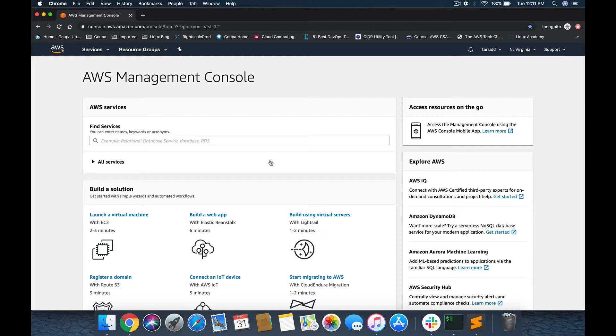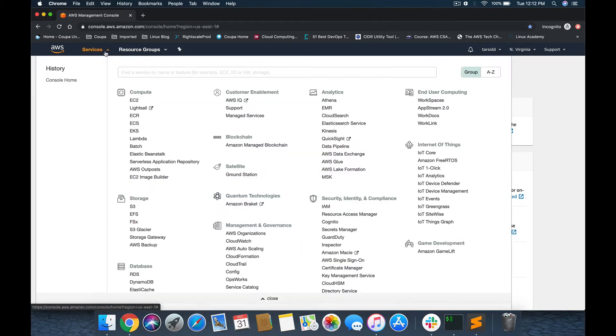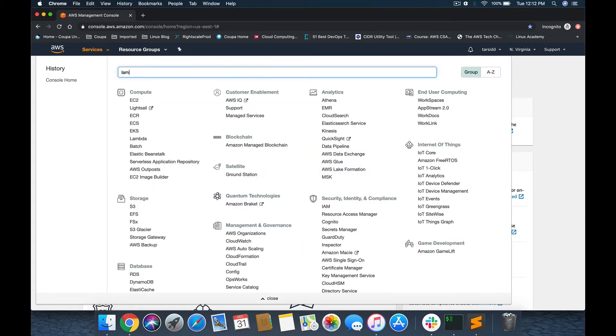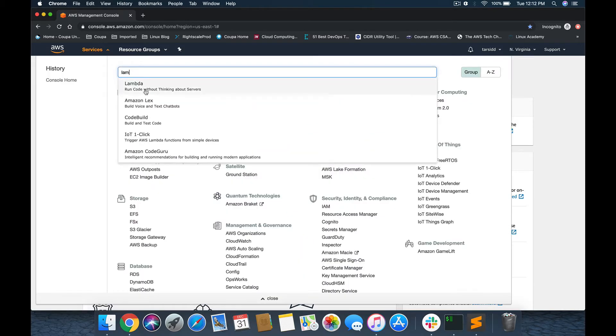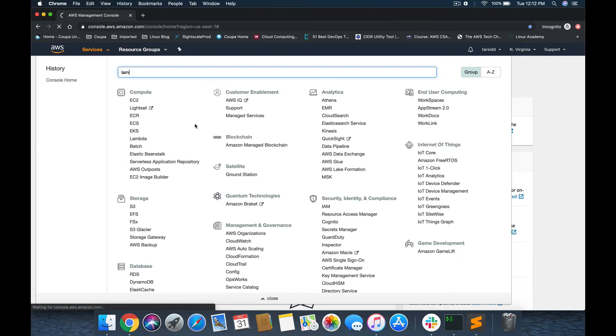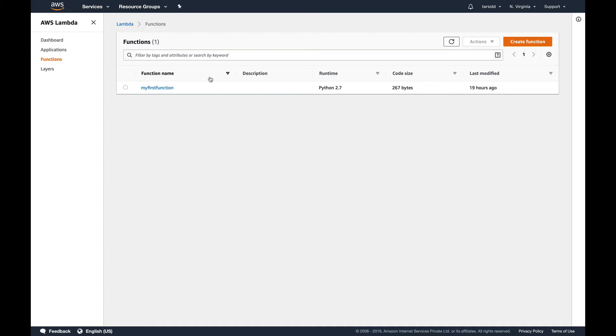Let's continue then. In the previous videos I've created a Lambda function, so I'll be using that. Let's go to Lambda. This was the function, my first function. Let's go into it.